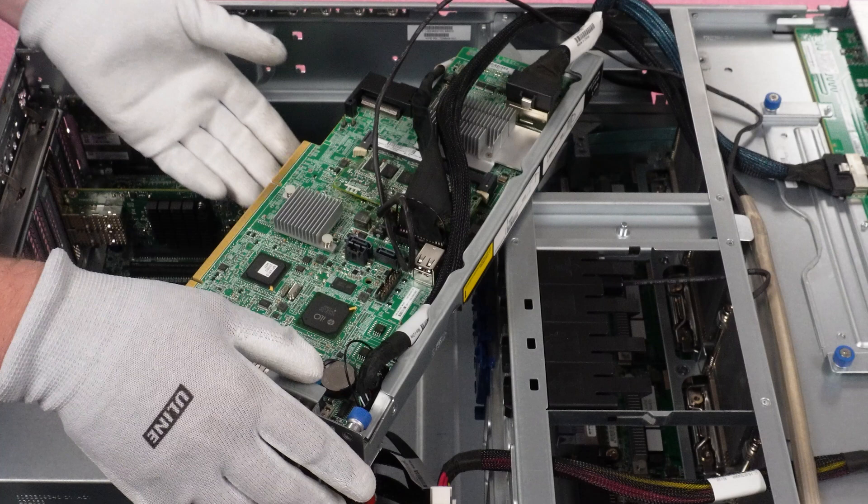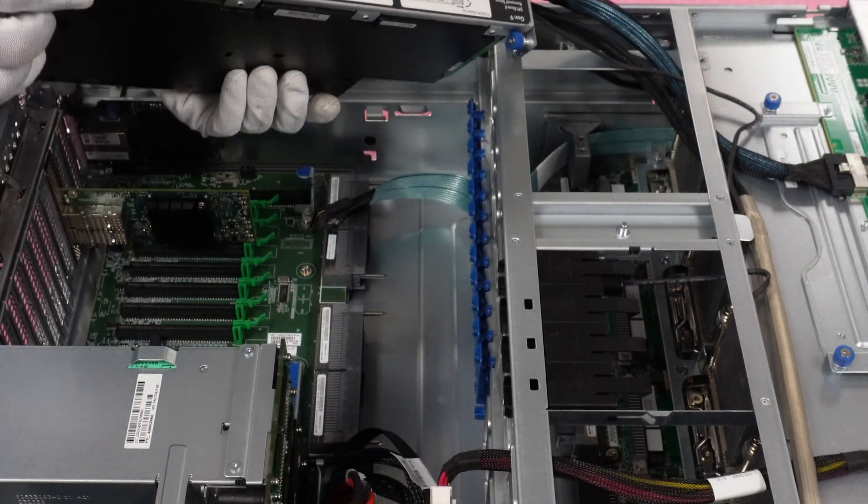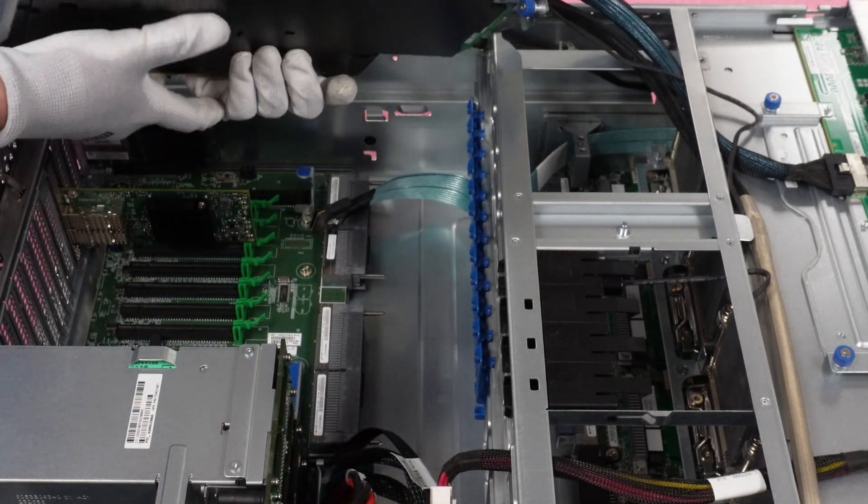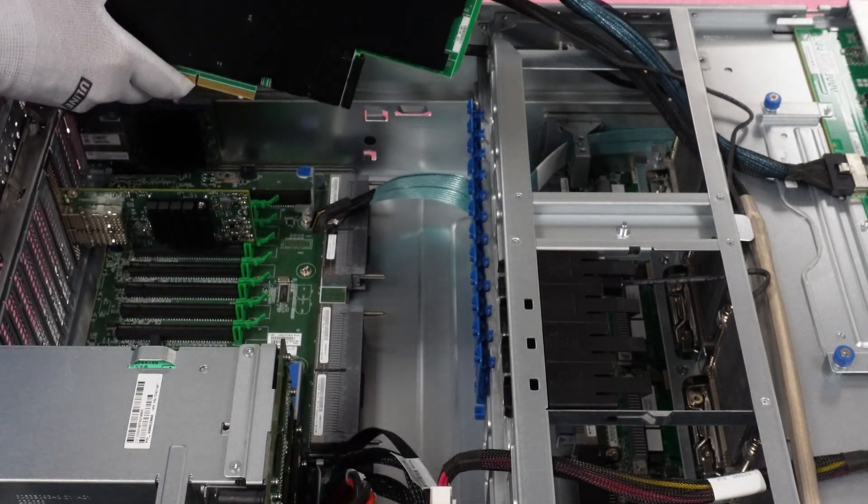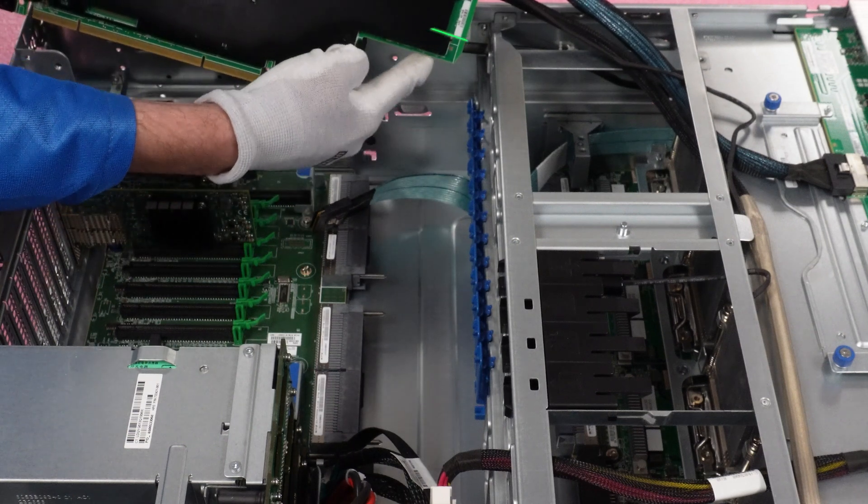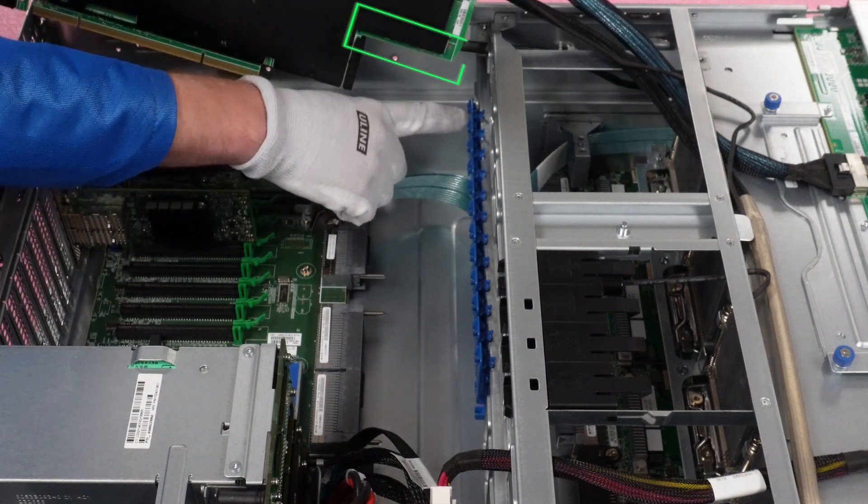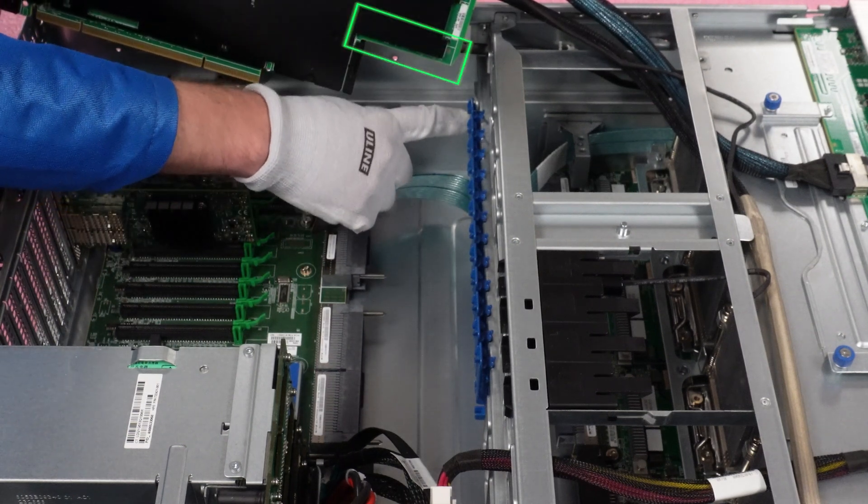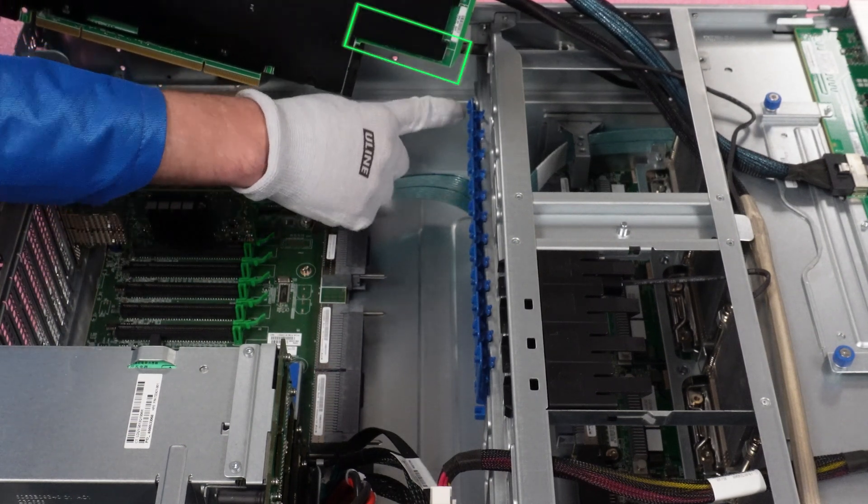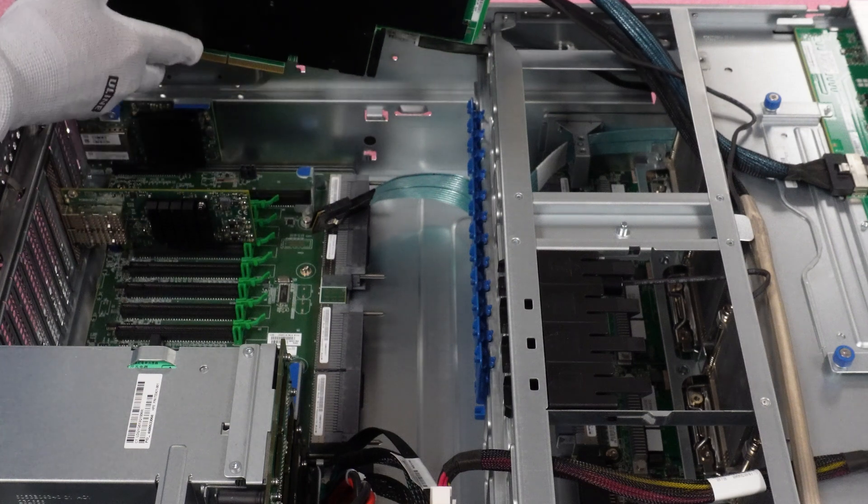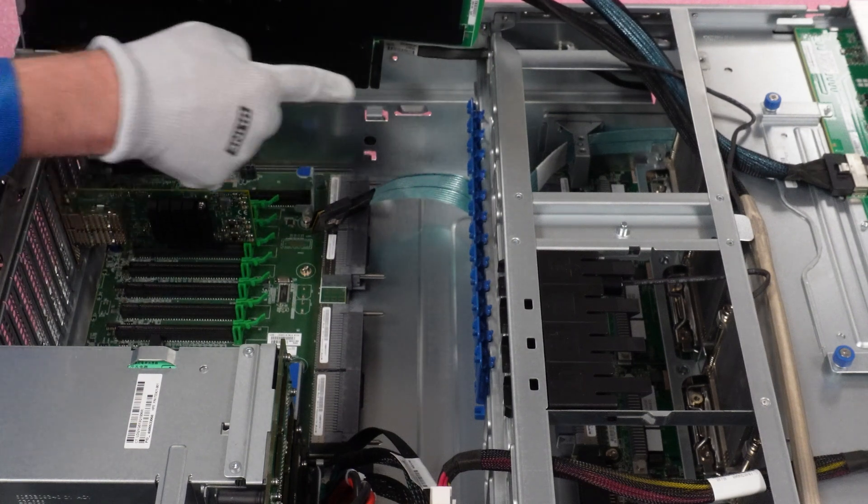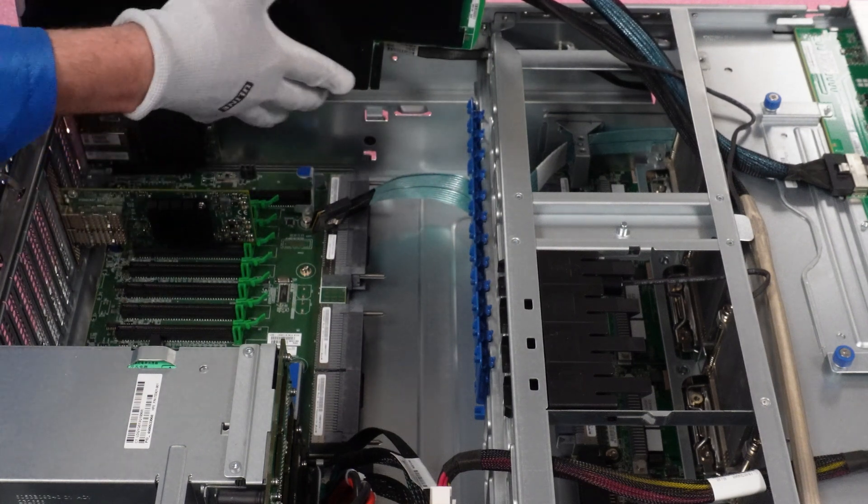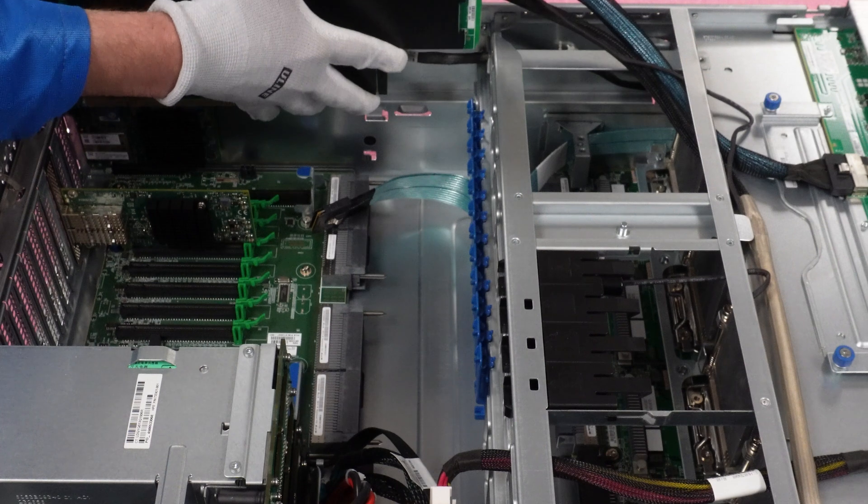So now we're going to go ahead and put this back in. And with this, one of the things I wanted to note when you are reinstalling your SPI board, you do need to make sure that this green PCB slides in perfectly with this little metal groove over here, which sometimes can be tough to see because you're more worried about over here. So that's one of the things I did want to point out when you line this back up.